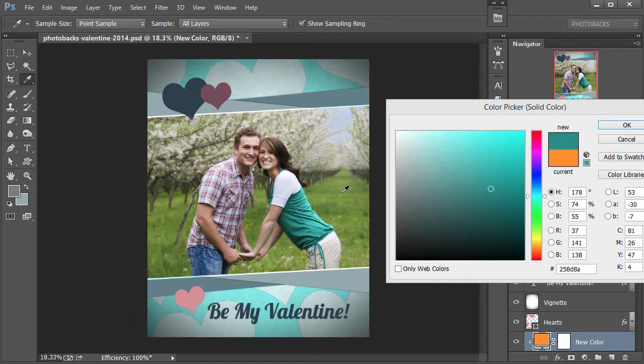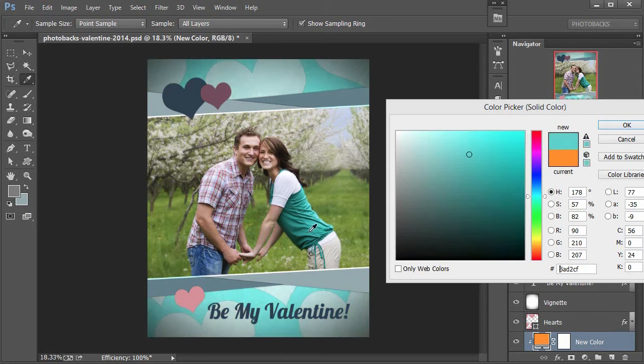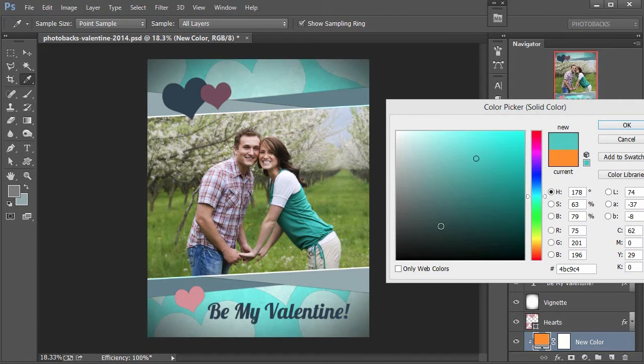You can click on any color inside of the photo to match these colors. So I'll go ahead and click on the blue color here in her shirt, or that greenish blue color, and then I'll just say OK.